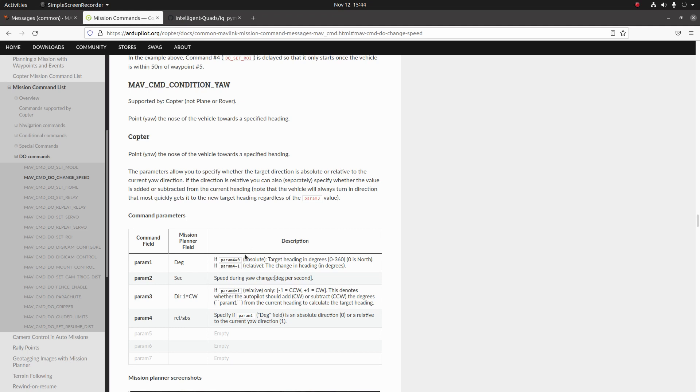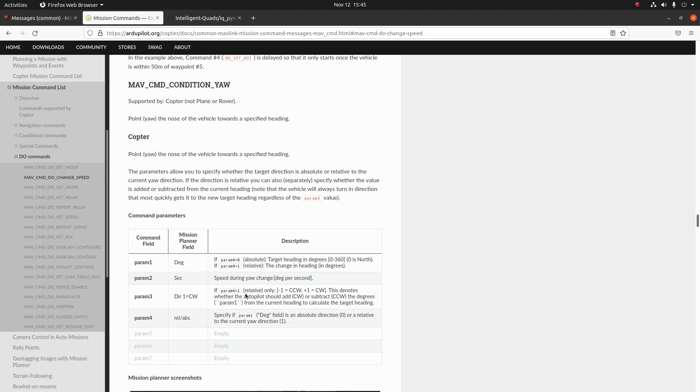Notice it says seconds here but this is just a typo within the ArduPilot docs. Then finally param3 is going to specify which direction you're going to make this change in direction. So param3 is going to specify the direction in which the drone is going to yaw to reach the desired yaw set point. Now that we've gone through that, let's go ahead and fill out these fields.